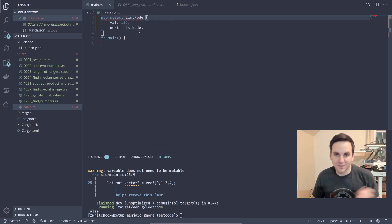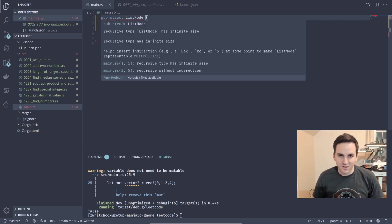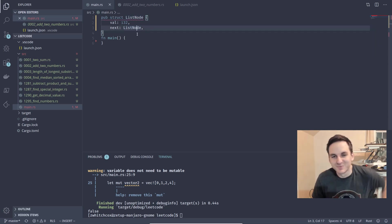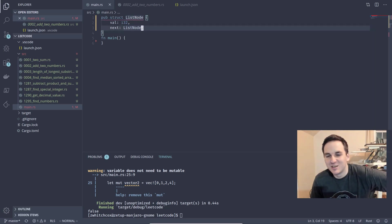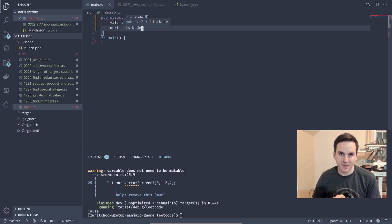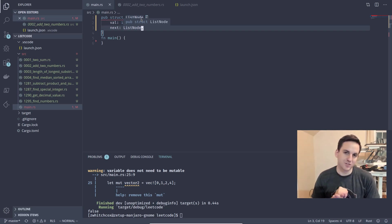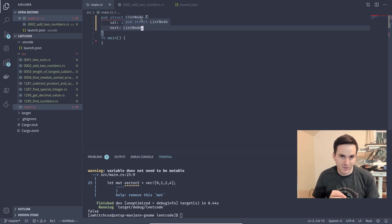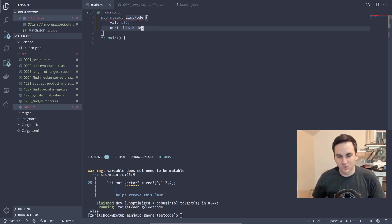Once you exit that code block, it deallocates all that memory. But because this could be infinitely large and it doesn't know how many nodes are in the list, we need to allocate it dynamically. Dynamically allocated memory is allocated to the heap rather than the stack, which means it's allocated at runtime and can dynamically decide how much memory to allocate.